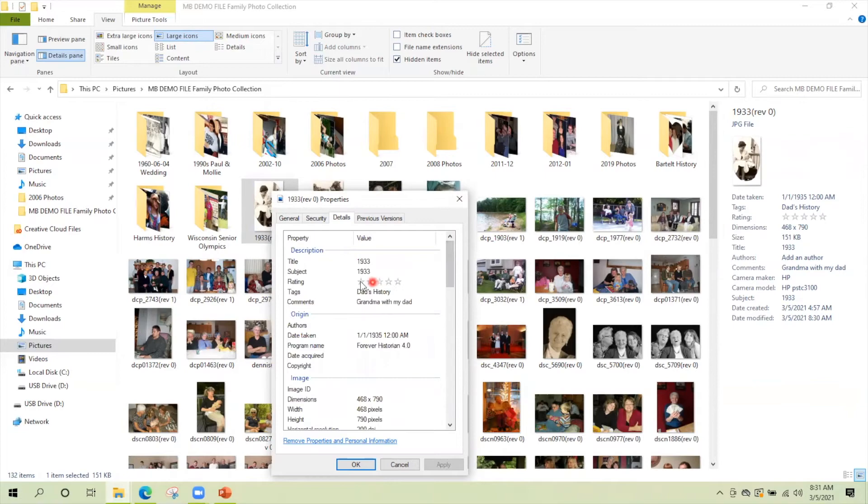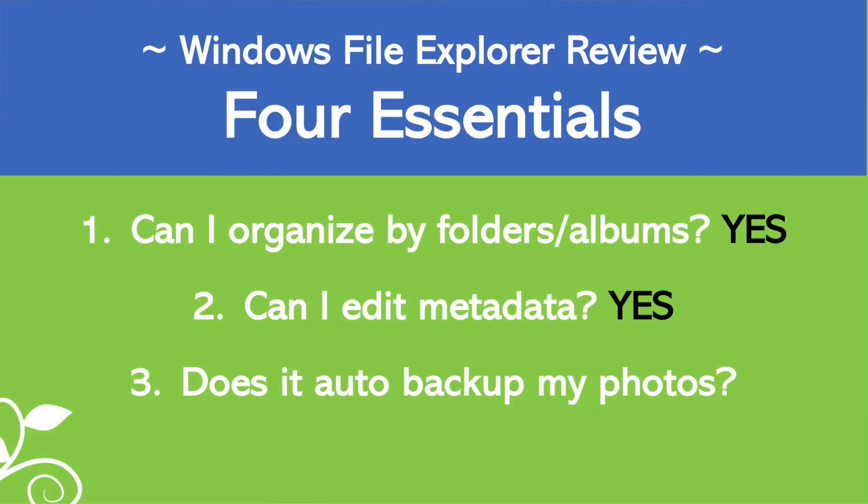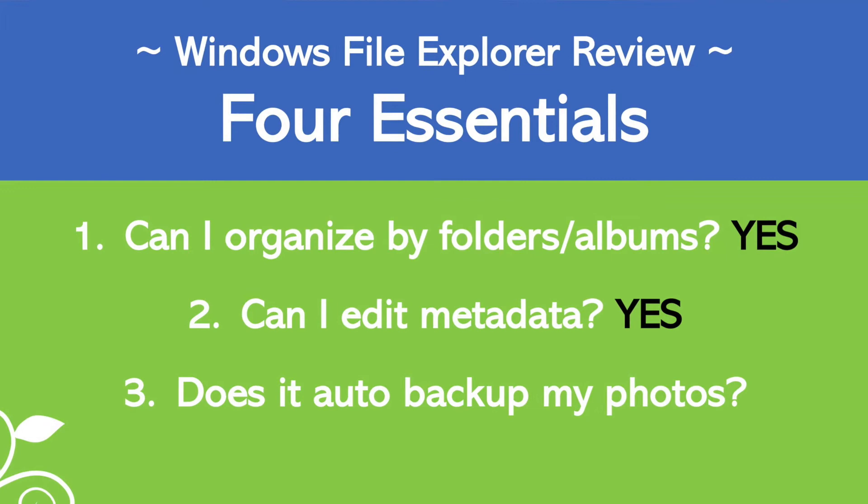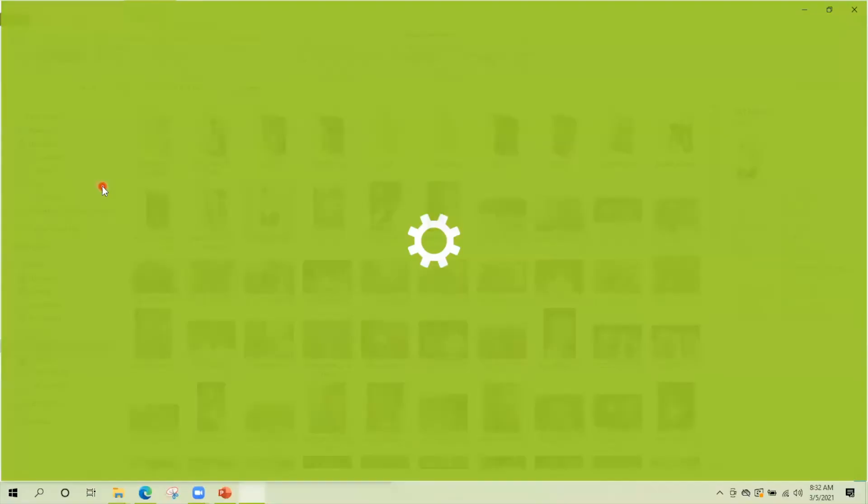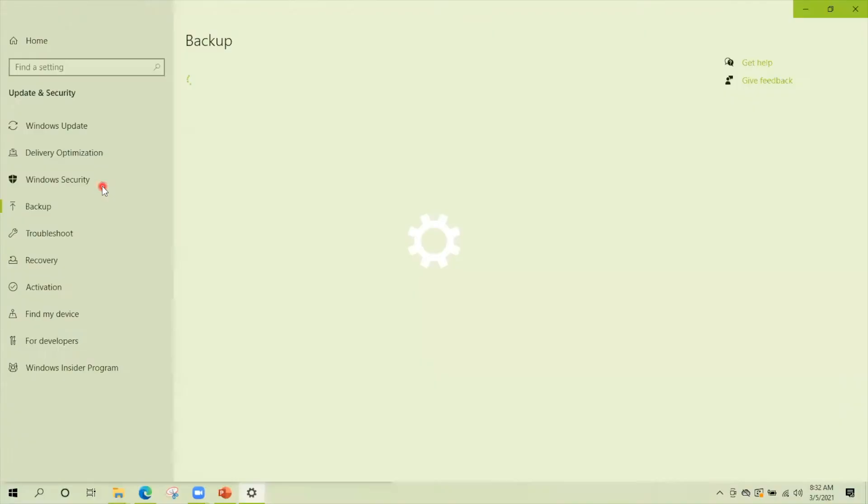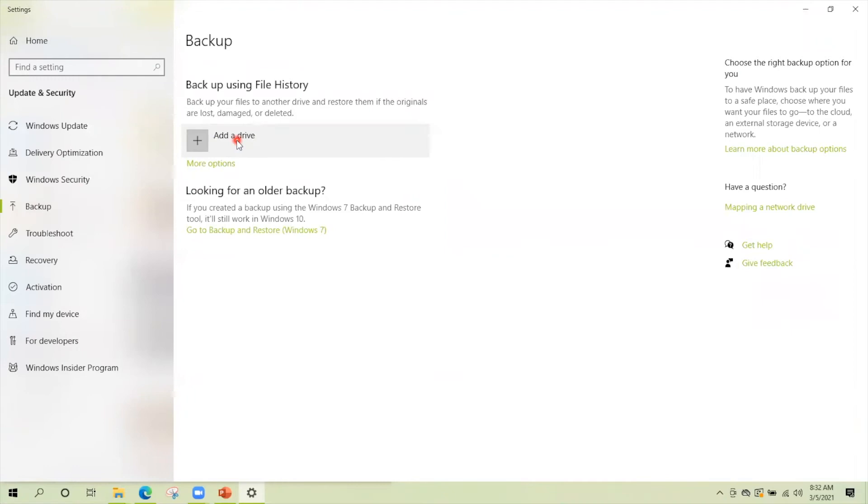The third thing that your photo management solution should do is it should have a backup option that's easy. That's almost where you don't have to think about it ever. It just is happening automatically. Now Windows File Explorer doesn't necessarily have that in its features, but Windows does have a backup option in its settings. And if you have an external hard drive connected to your computer that you can set it to back up your whole computer or certain files from your computer daily.